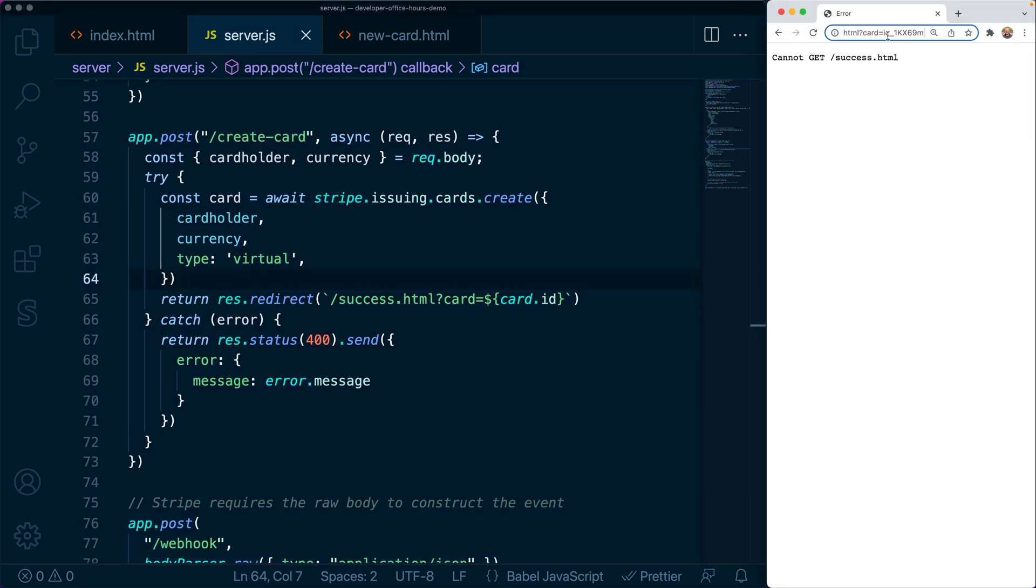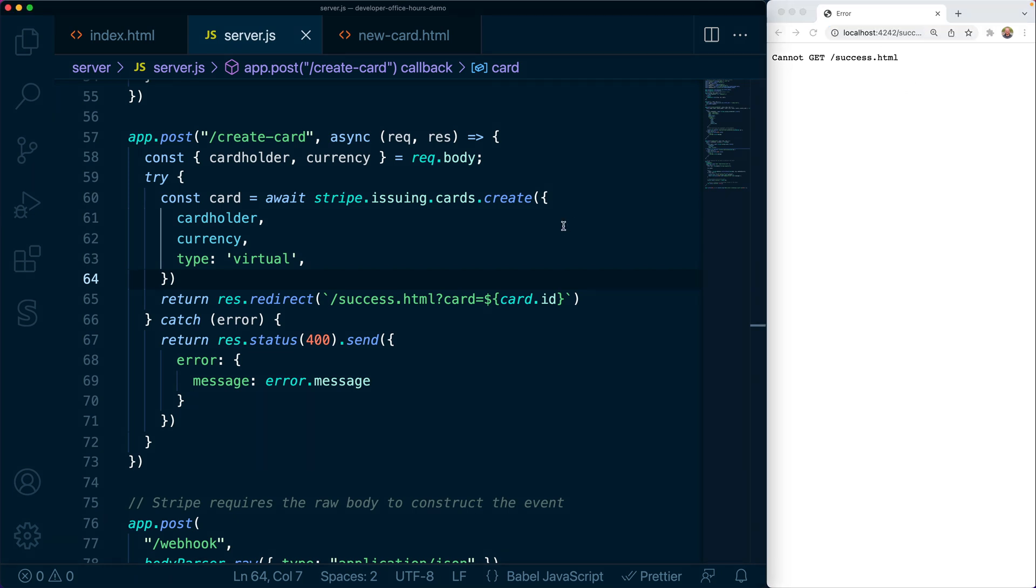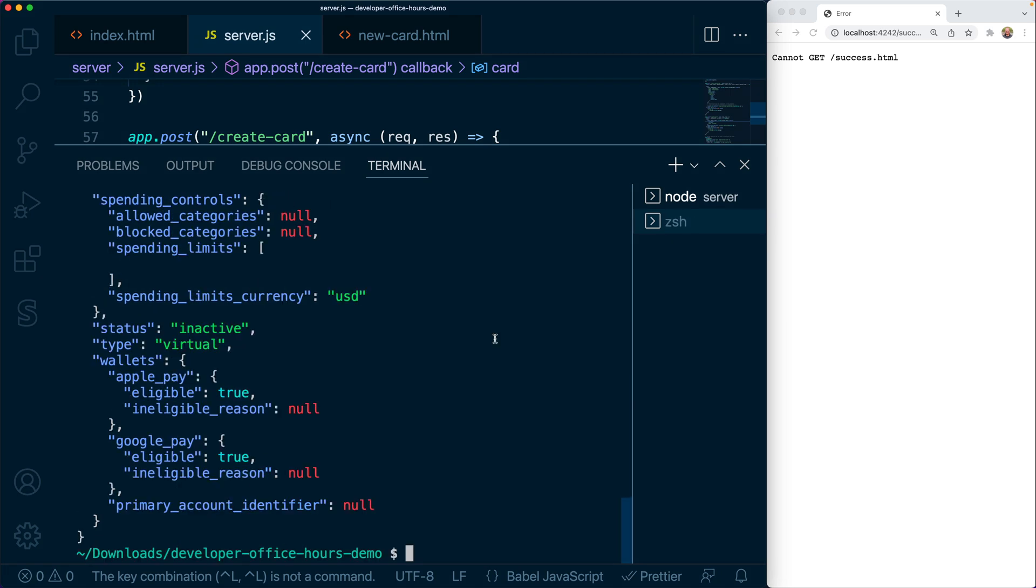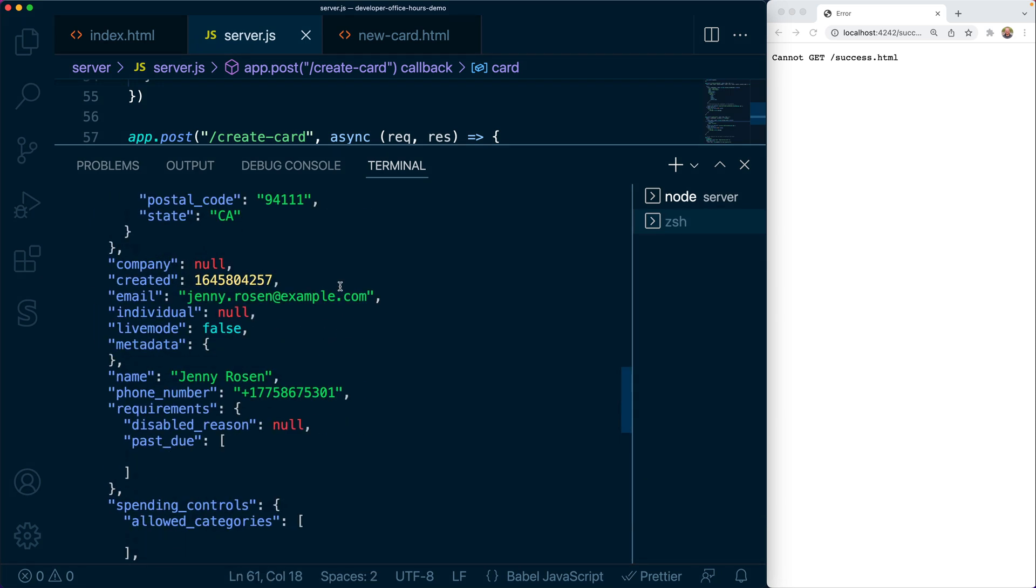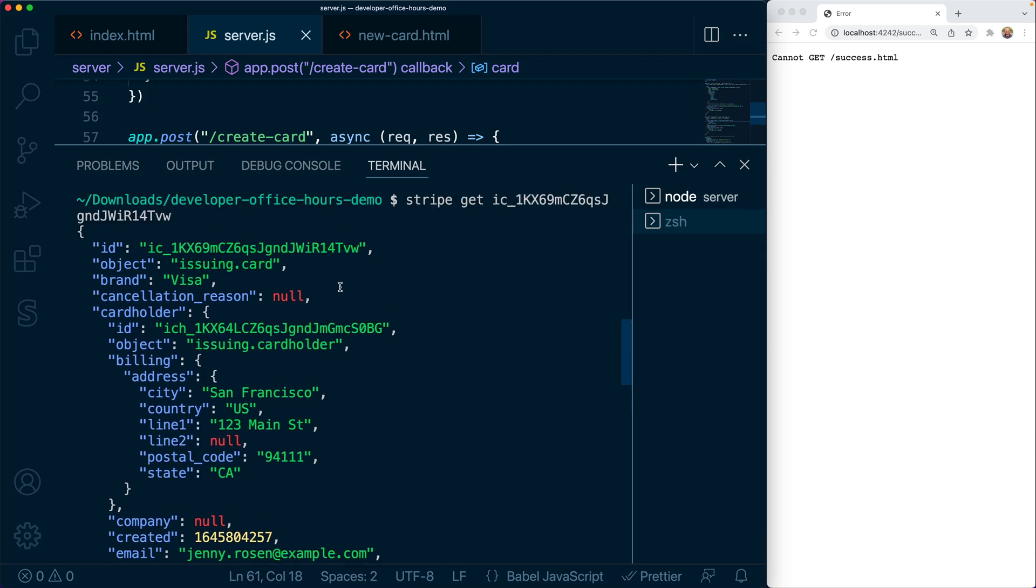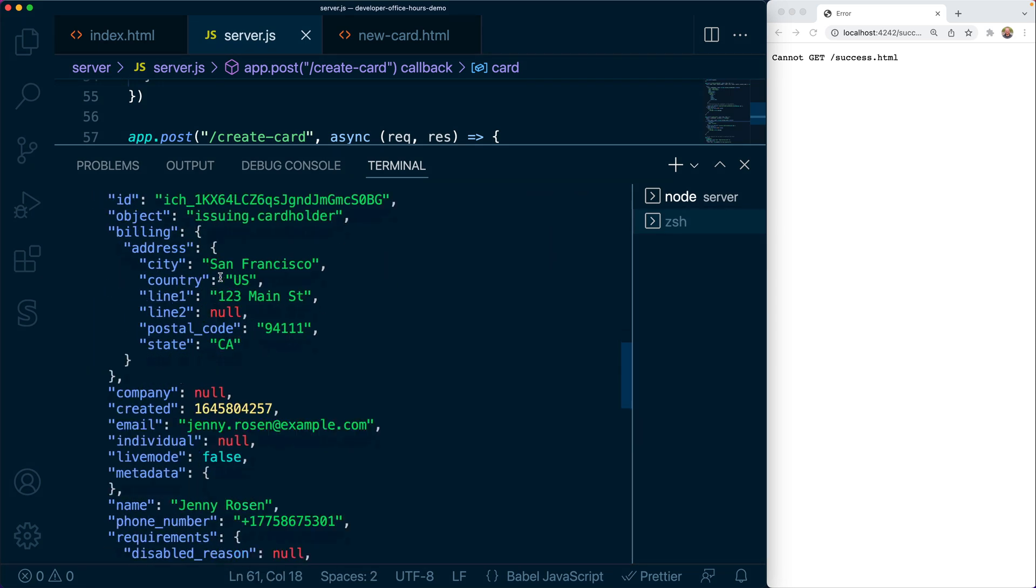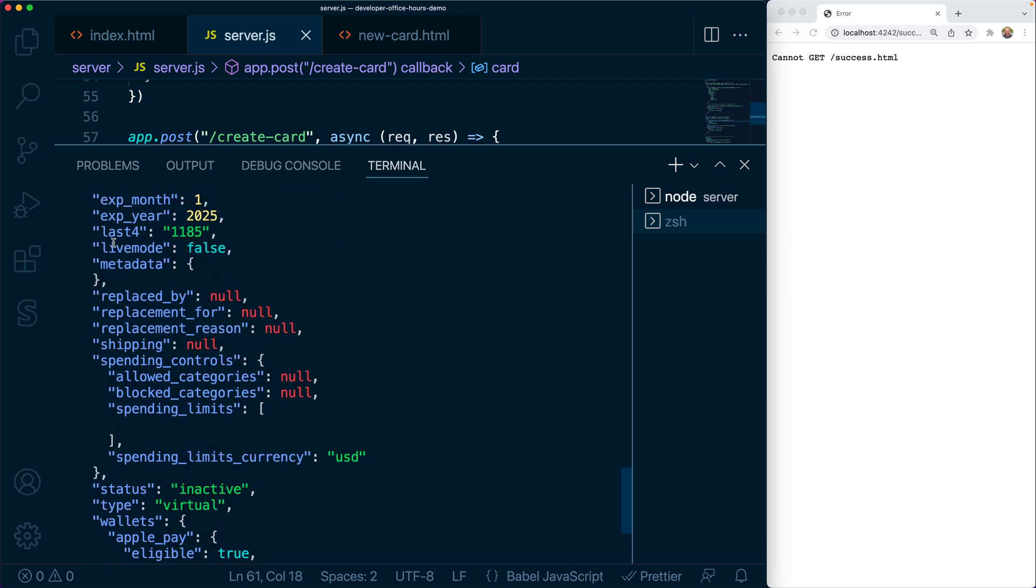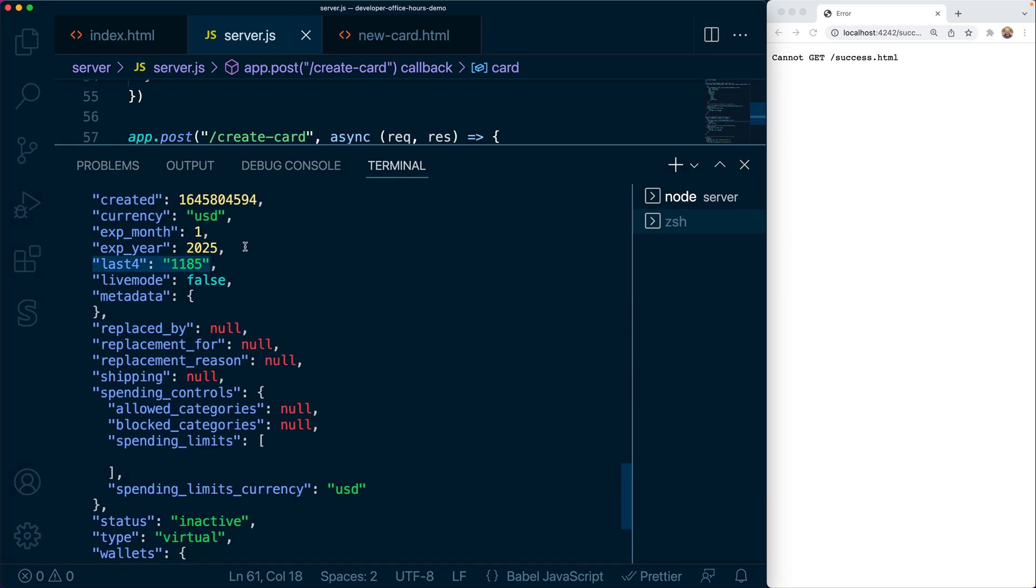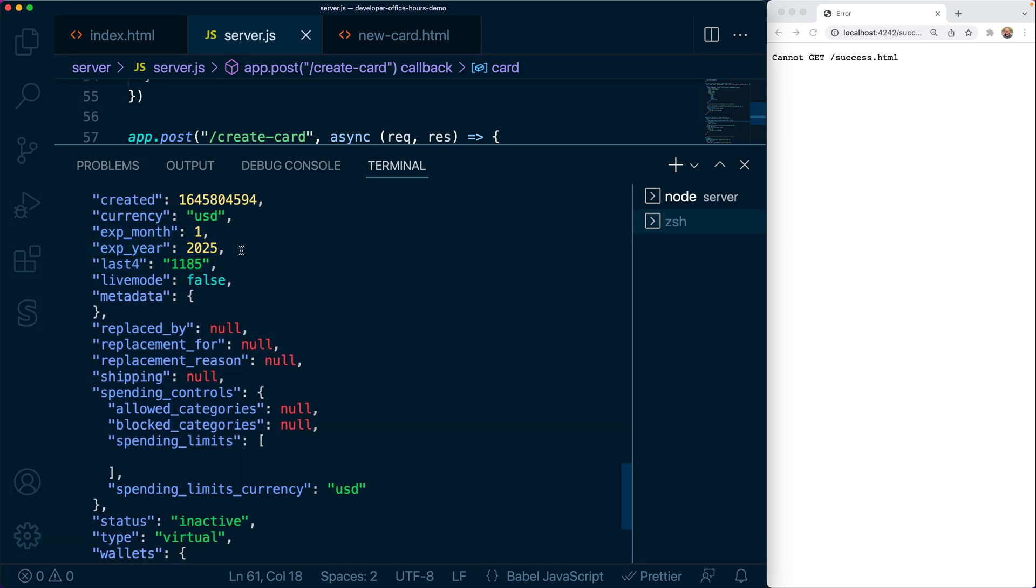Now we can submit the form to issue a card. Check out that card's ID in the query string params. We'll use that to refetch the card using the Stripe CLI and inspect the data. Notice attributes like the brand, last four, expiration month and year.